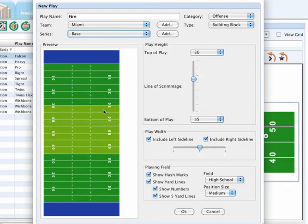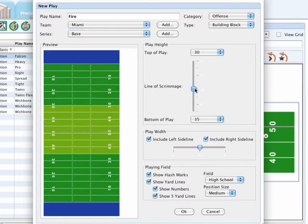To adjust the line of scrimmage, simply click on the line of scrimmage button. Now you can drag and you'll notice the line of scrimmage in the preview box will move.